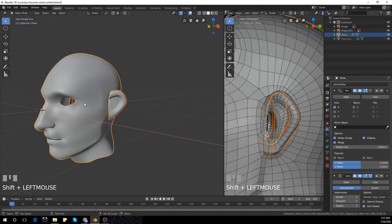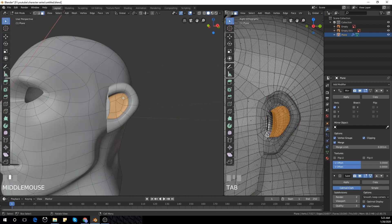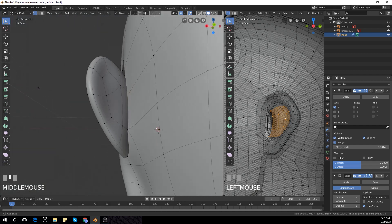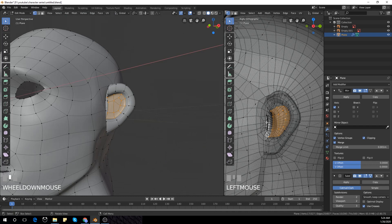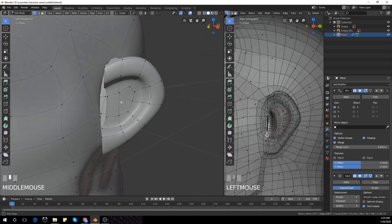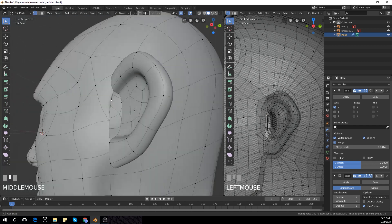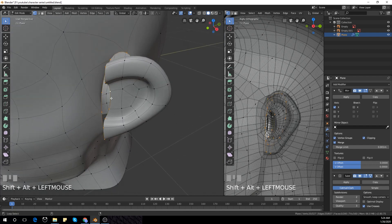I'm going to unhide the face, select the ear and the head, and press Ctrl+J to join the two objects together. Now I'm going to bridge the edges of the face and the ear. I'll loop-select with Alt+Left Click the loop in the ear and the loop in the head.